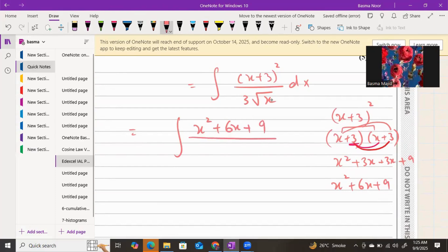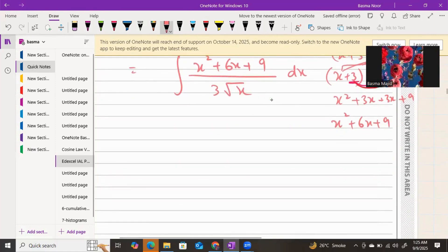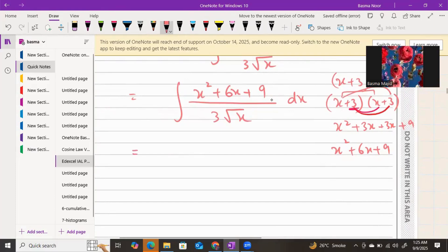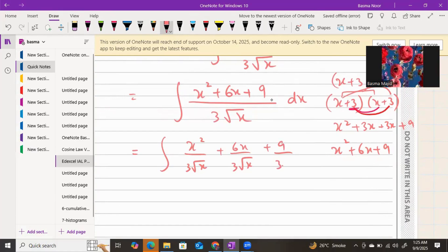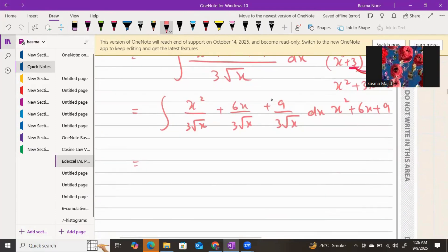You keep 3√x as it is in the bottom. Since there is an expression on top and an algebraic function on the bottom, you can separate the denominator for every term: x² over 3√x, plus 6x over 3√x, plus 9 over 3√x.